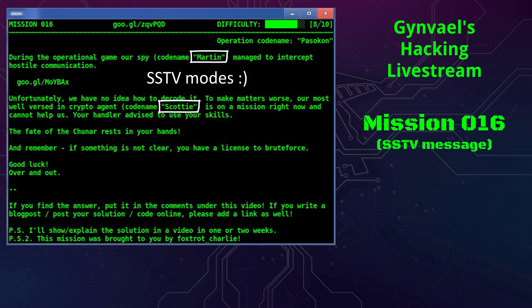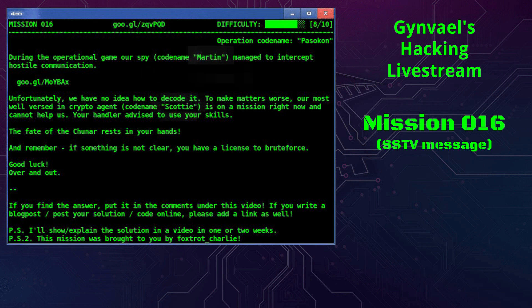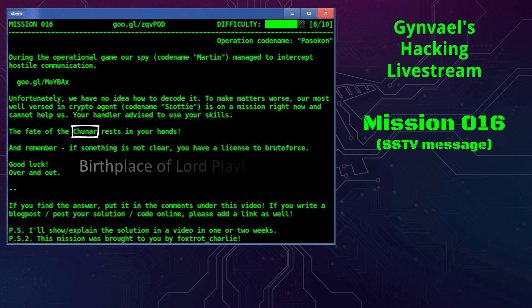Your handler advised us to use your skill. The fate of Unar rests in your hands, and remember, if something is not clear you have a license to brute force. Good luck, over and out.